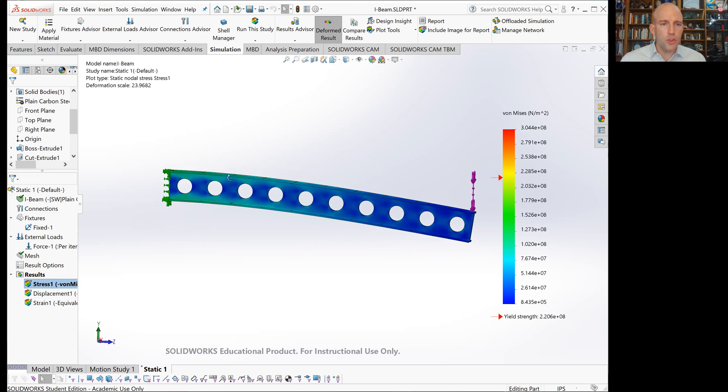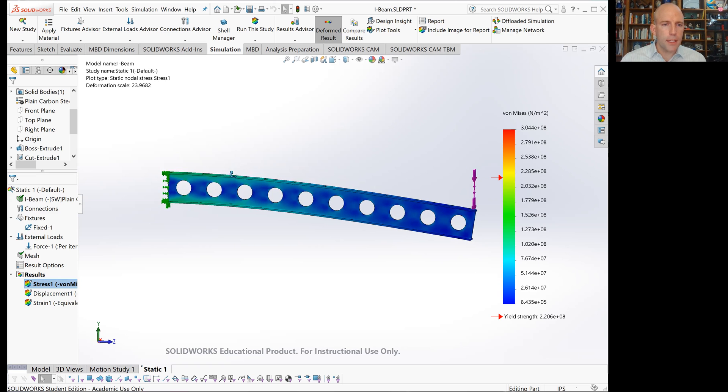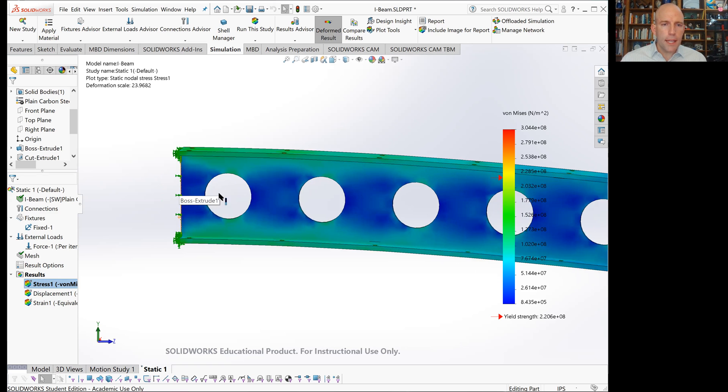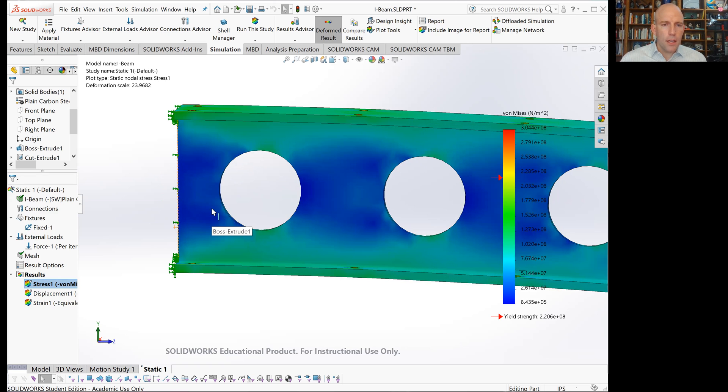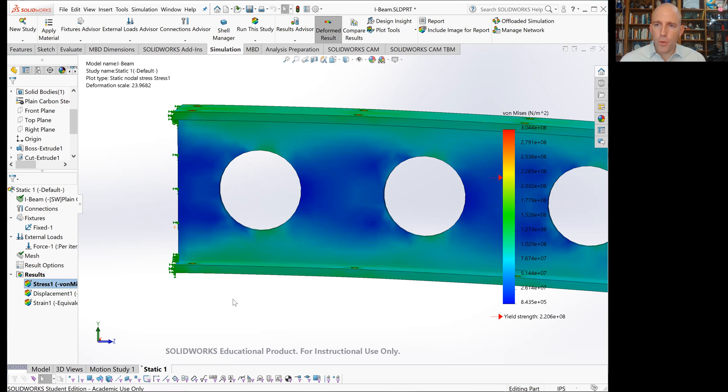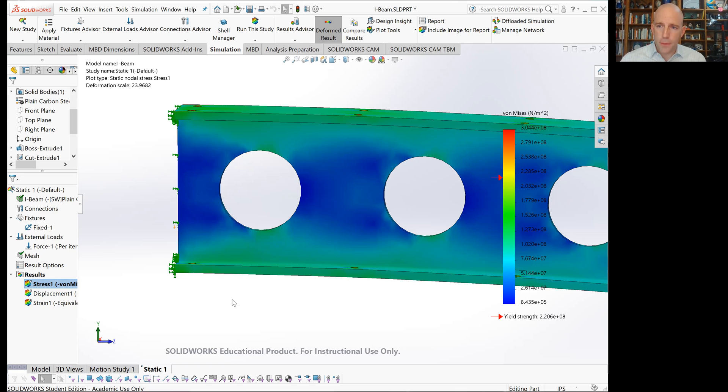If we zoom in on that fixed end, we can see that, as we expected, near the centroid at the middle, we have very low stress, and near the outer surfaces at the top and bottom, we have higher stress. That's what we expect because the y term, the distance from the centroid, is maximized at those top and bottom edges.